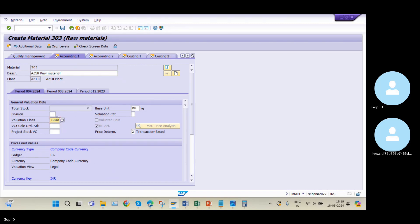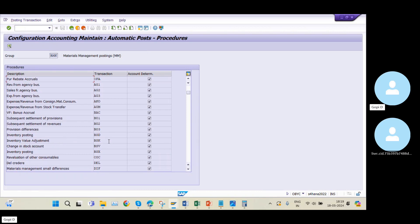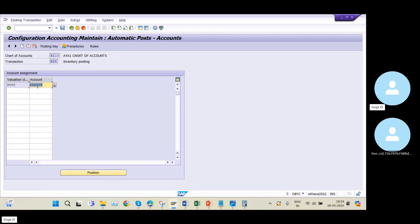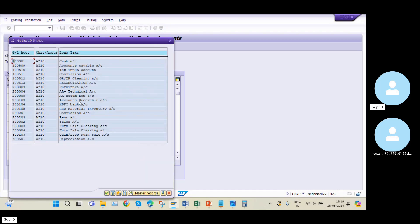The FI-MM integration happens based on the valuation class. Whatever valuation class we maintain in the material master, we will be adding our GL account in the OBYC setting. It comes to the BSX transaction key. My chart of accounts is AZ10. I am adding valuation class 3000 and my GL account is 200105 — this is my inventory GL account.